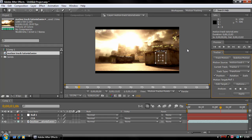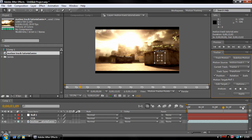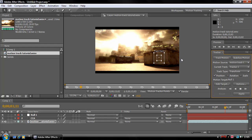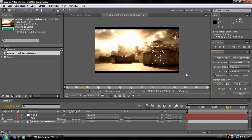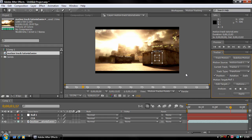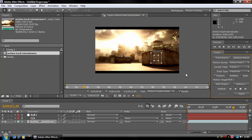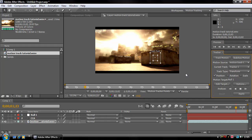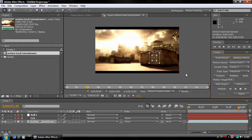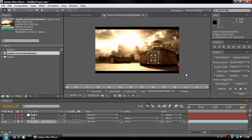So now we're just waiting for this to track across to here, and then once it's finished we can apply our stuff to it. OK, nearly finished now.